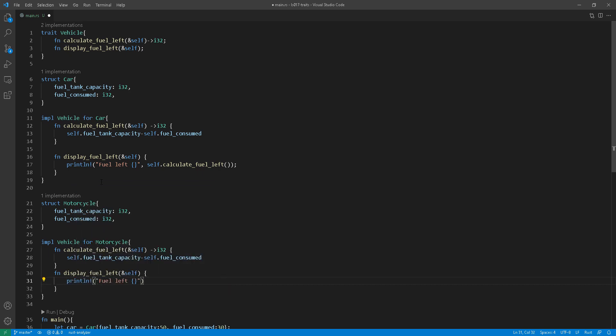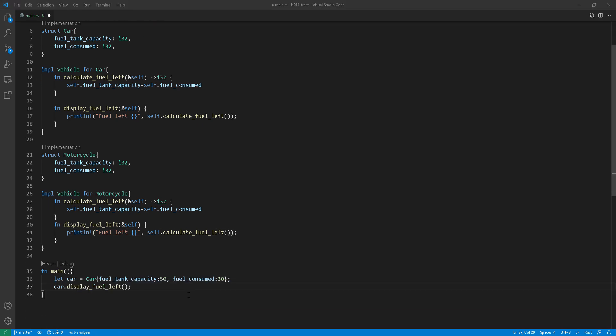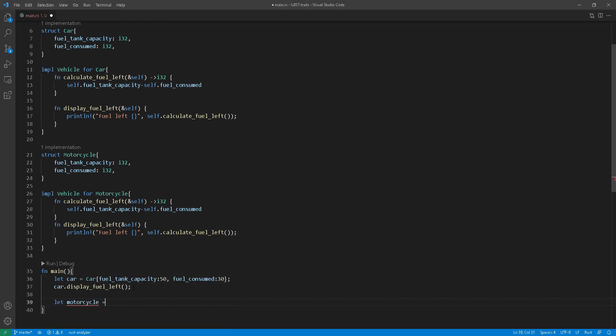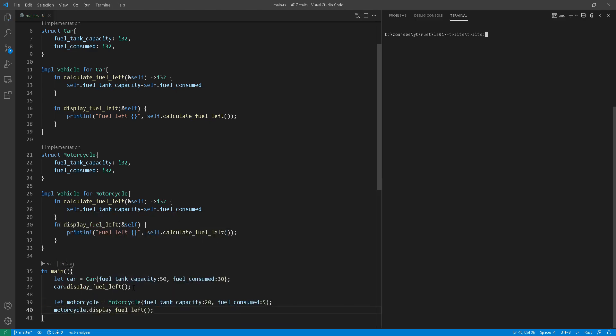And for the calculations, I'll do the same here at line 27 and then display the fuel left at line 30. It's going to be the same implementation. And then of course, I'll go back to my main function, declare the motorcycle struct there and display fuel at line 40.